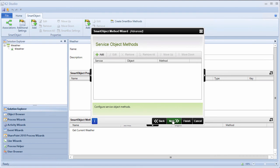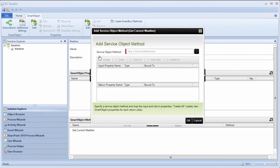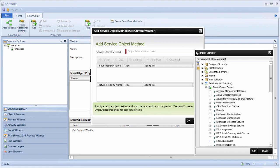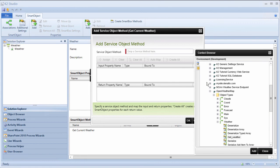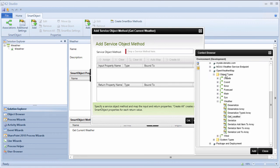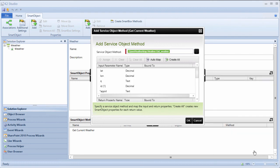From here, we can add the getWeather service object method. To get to the method we want, we can drill down into the context option for this line. Open the service object servers grouping. Then we can go down where we find the getWeather method available under the OpenWeatherMapService object. It can be found under the weather object type. Okay, I'll add that.